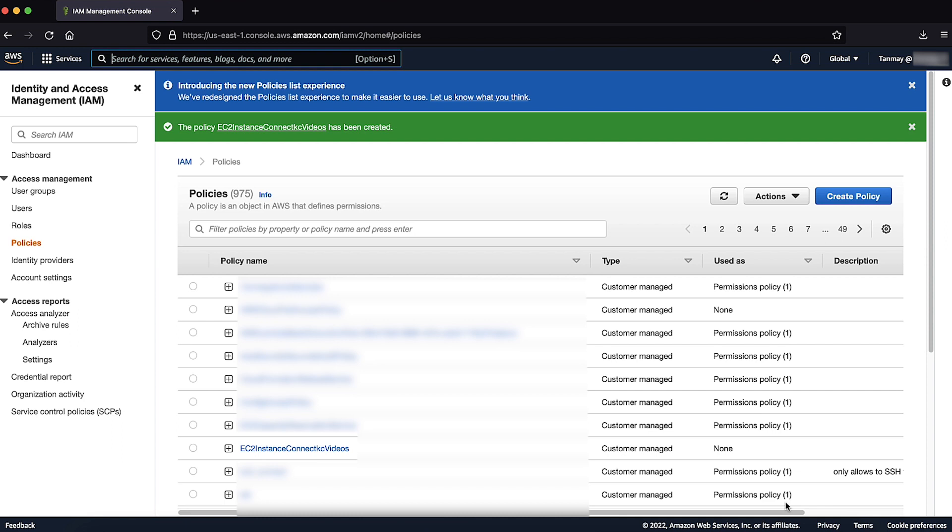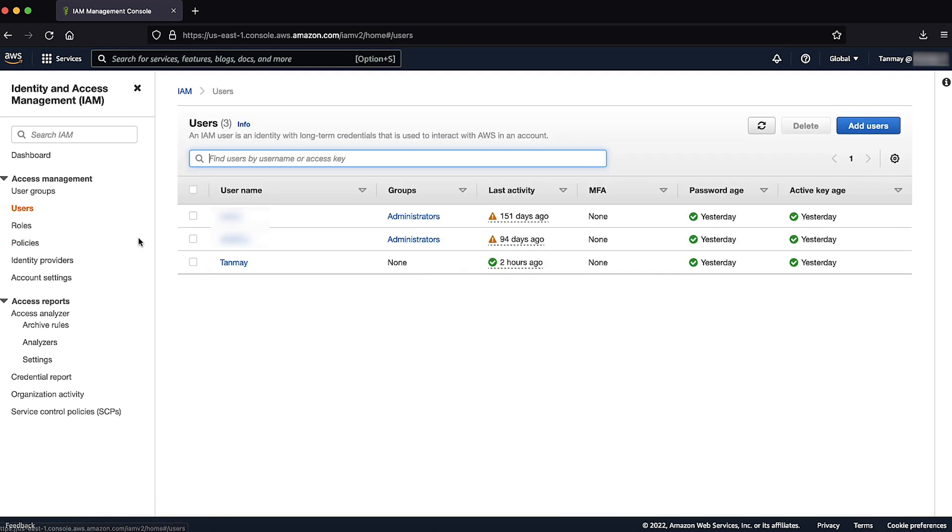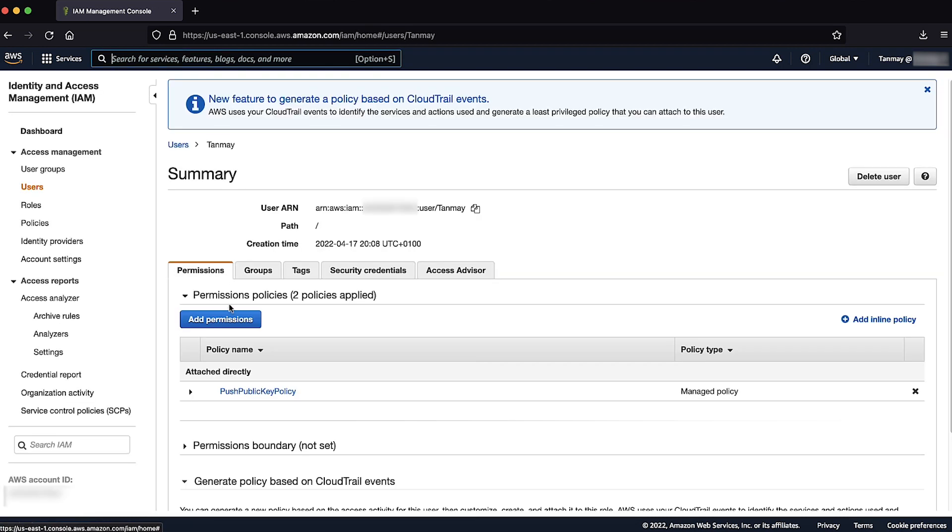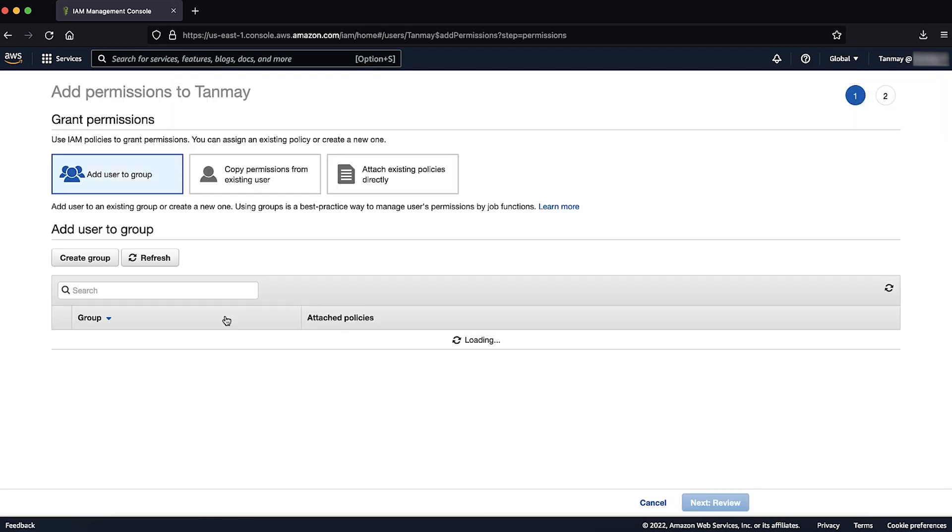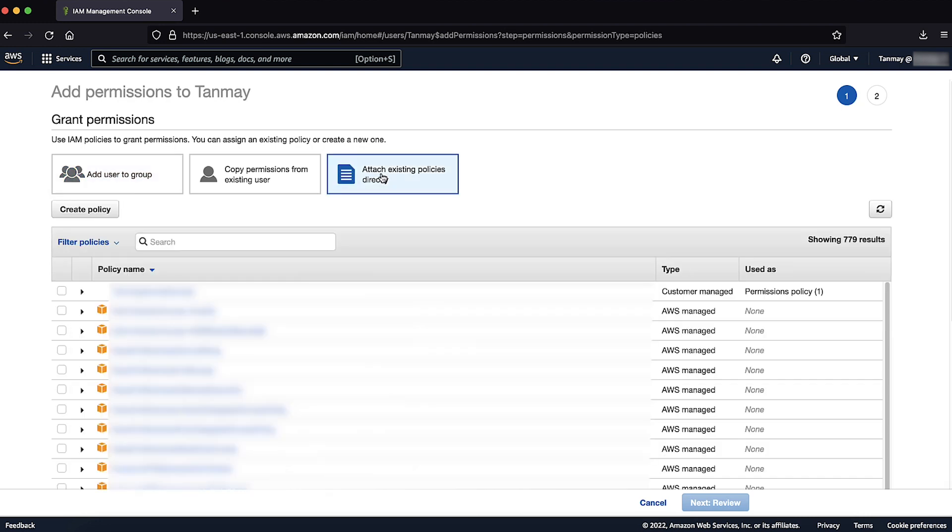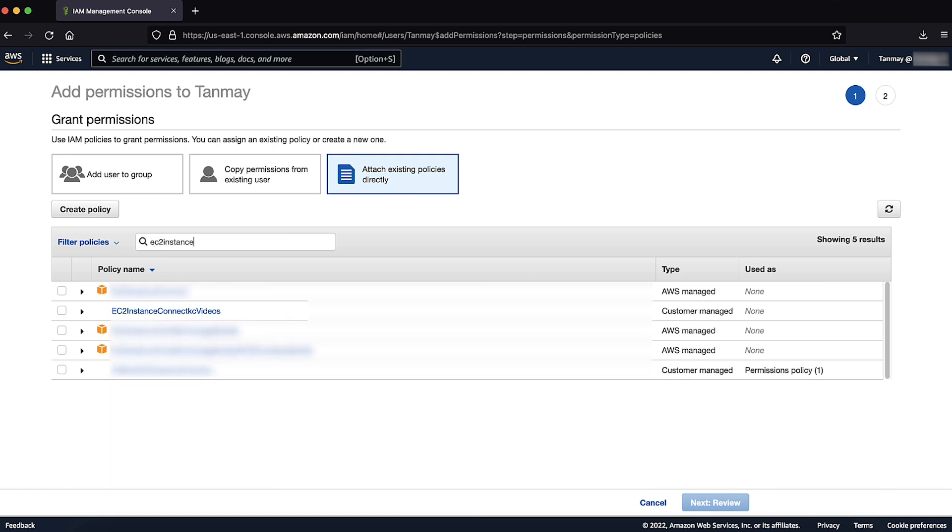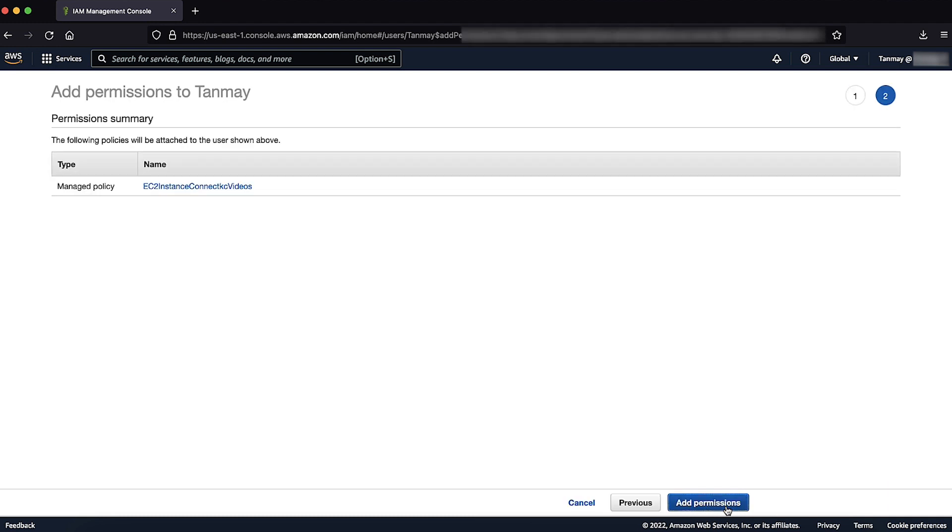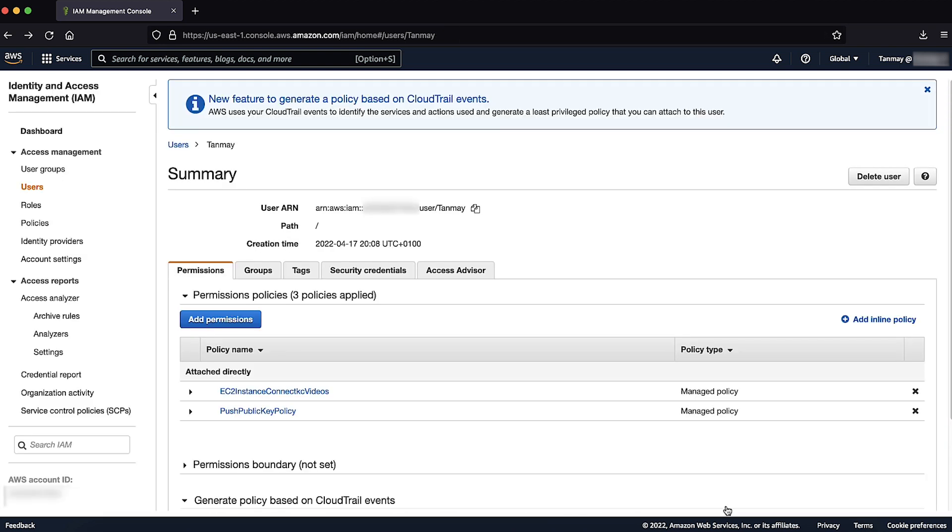Then go to users and choose the user to use for EC2 Instance Connect. Then choose add permissions. Select attach existing policies directly and search for the policy that you just created. Select the policy and choose next review. Then choose add permissions. This is how you can add permissions to the user you are using for EC2 Instance Connect.